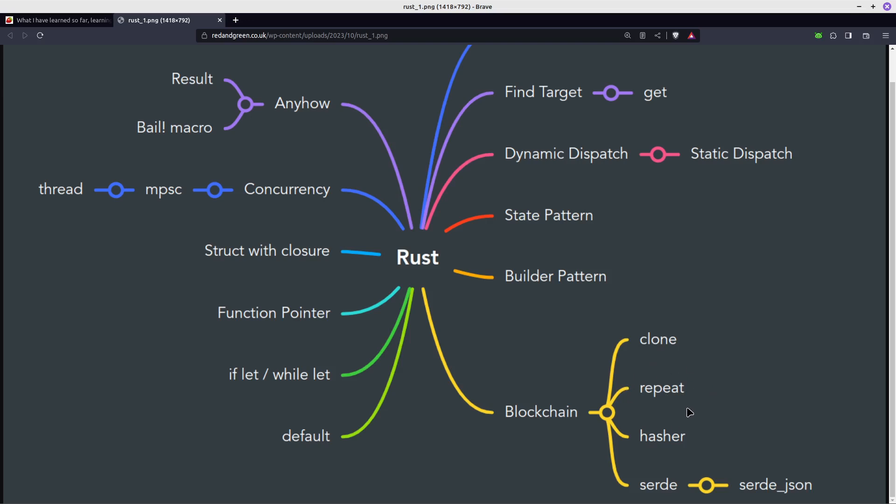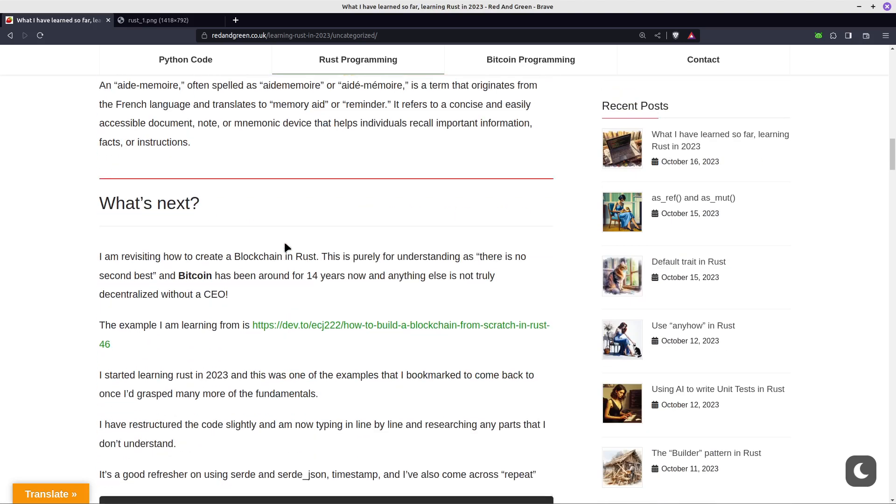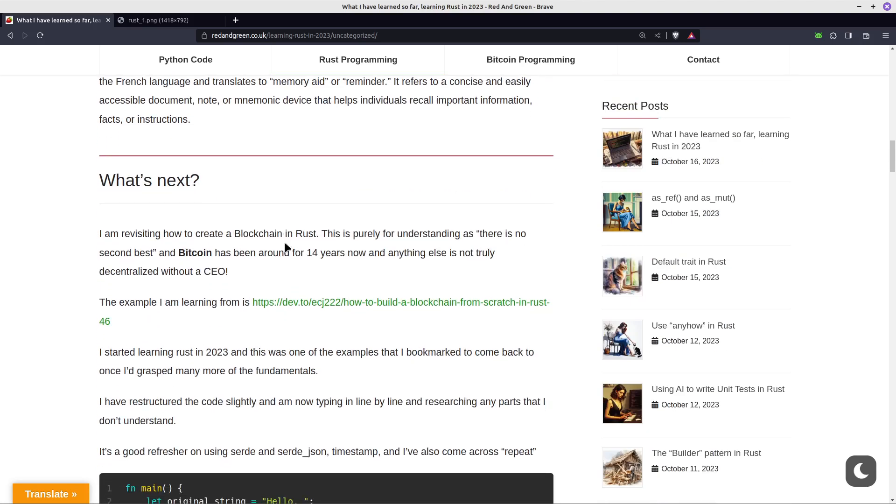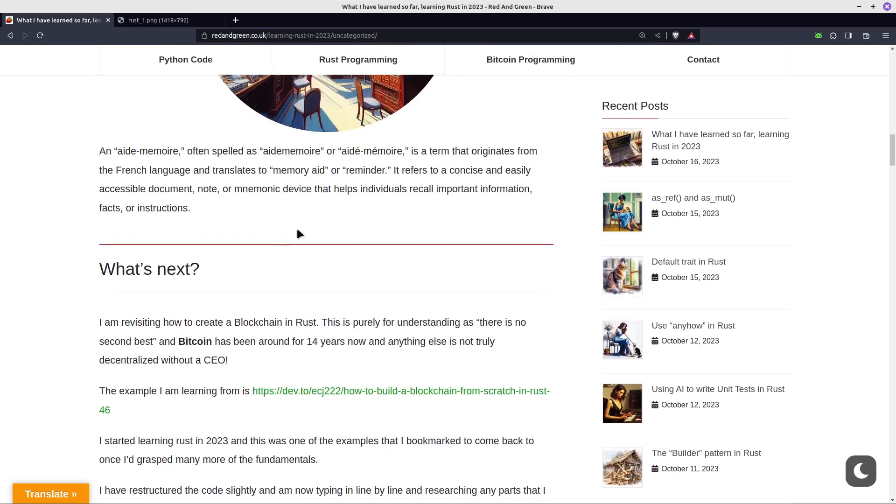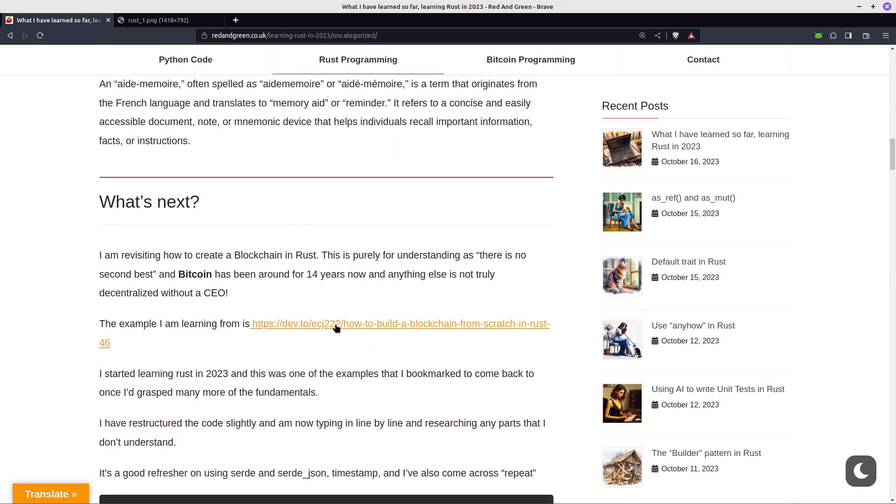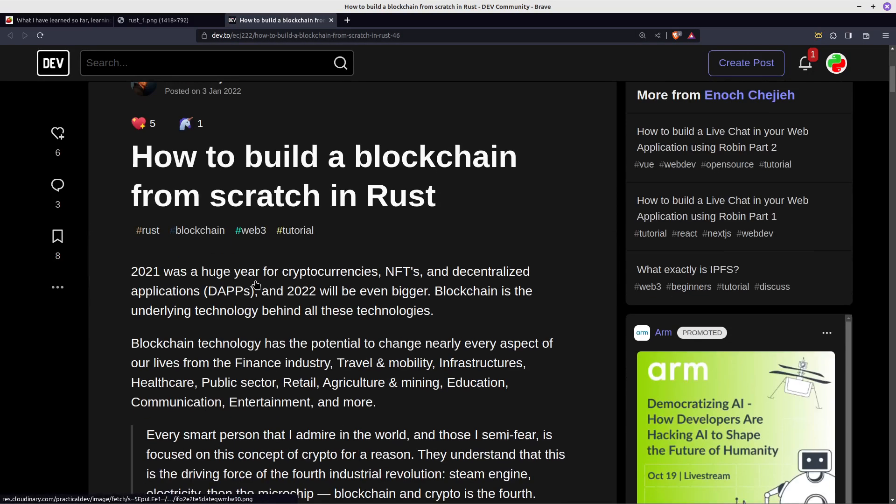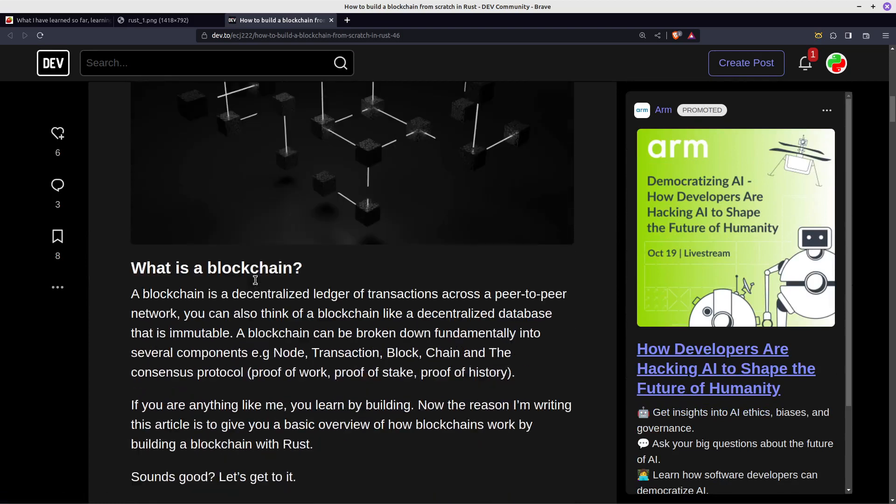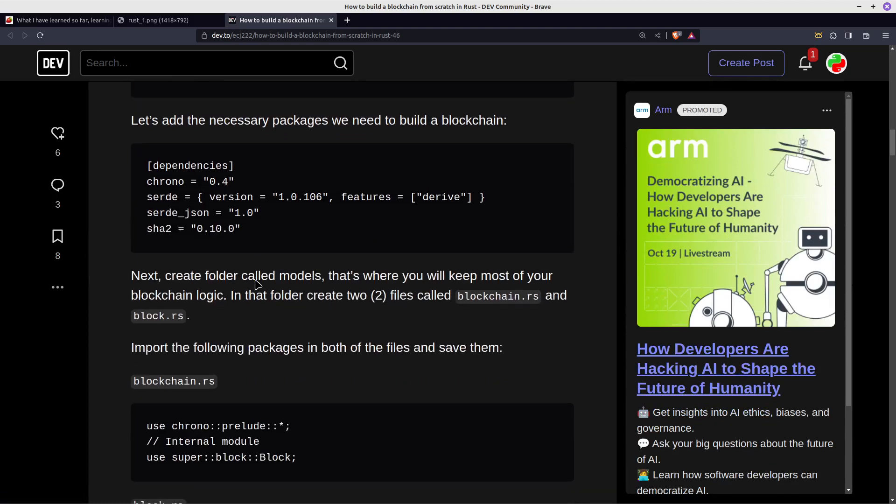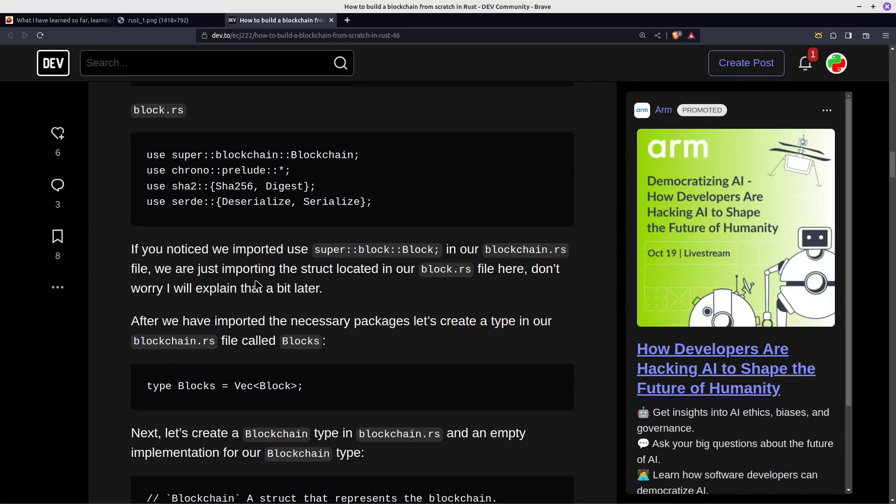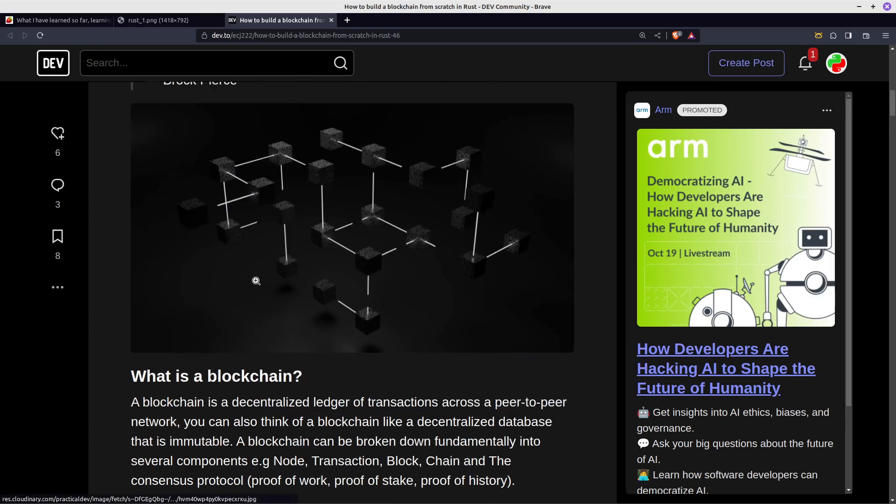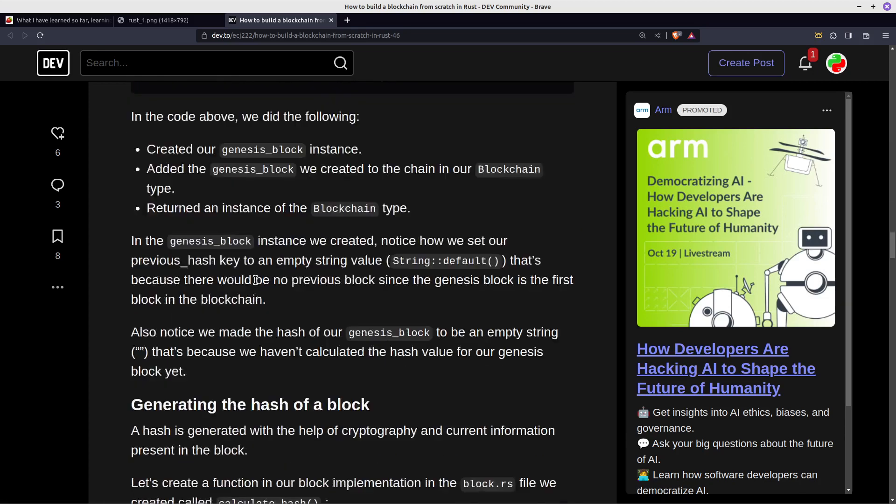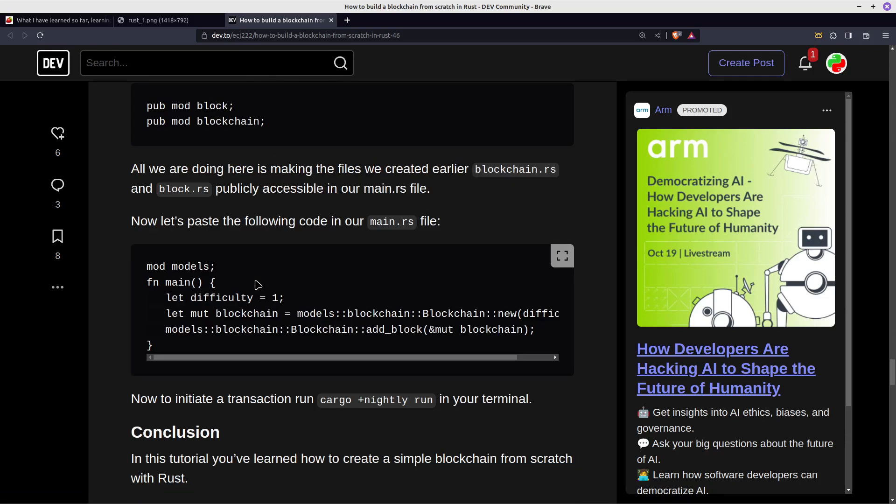Hasher, char, serde, serde_json - I'm not going to look at that. I'll probably do a video soon. This is somebody else's code. I have actually referred to the link in this article. Go to redandgreen, go to Rust, what I've learned in 2023, and about halfway down is the link to the article I'm trying to learn from. I'm pretty much taking each chunk - there's a blockchain and then there's a block.rs, so really it's two files and then you've got your main.